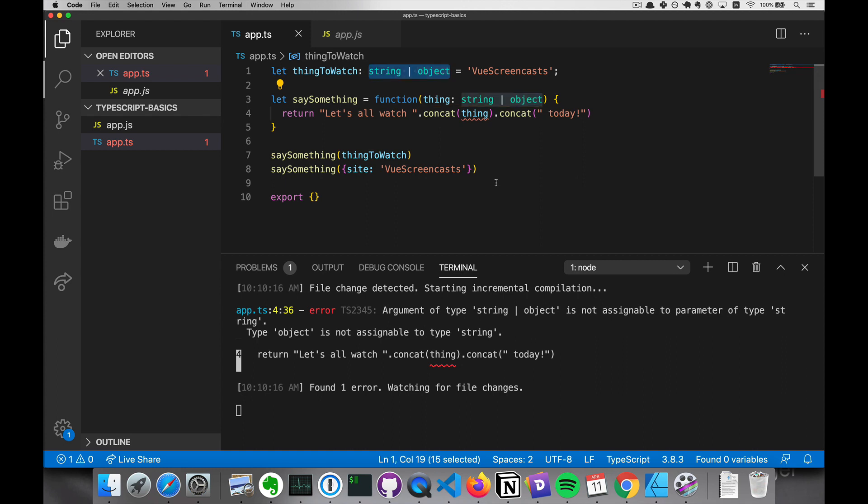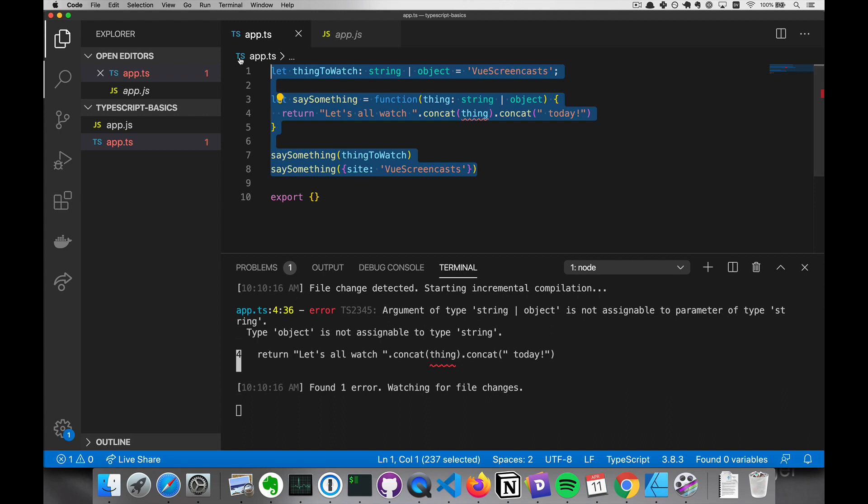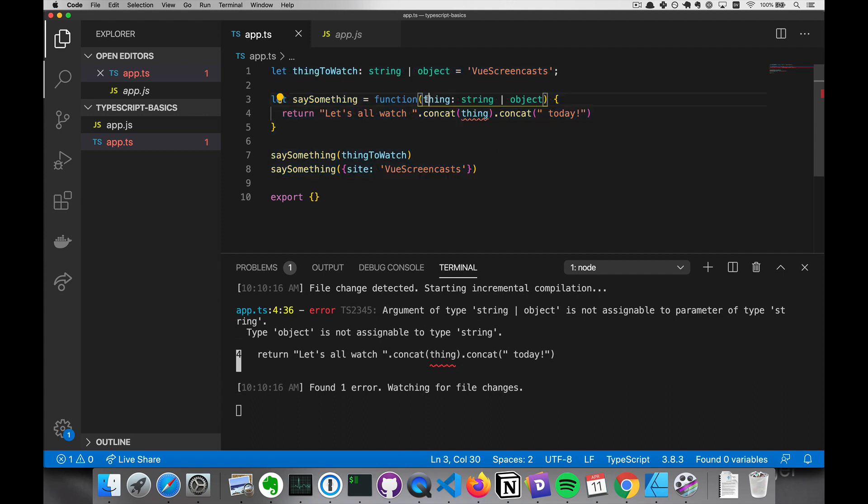If you've never seen a type system before, then this may be a lot to take in in one video. And I want to assure you that I don't expect you to completely understand what we've written here yet. We're going to go over all of this more in more detail in future videos.